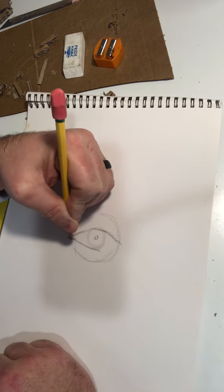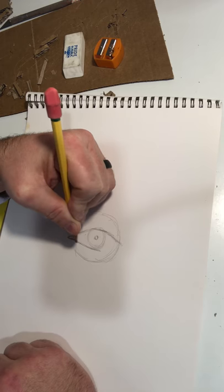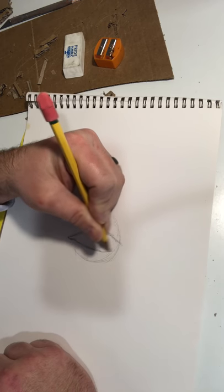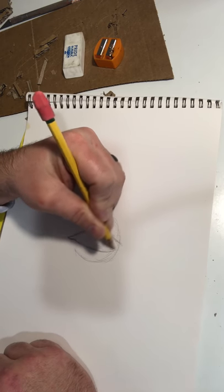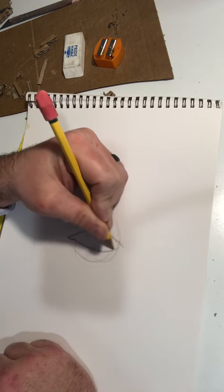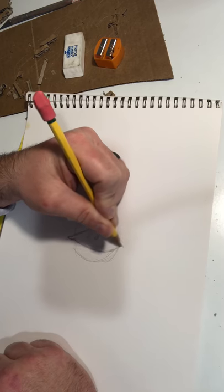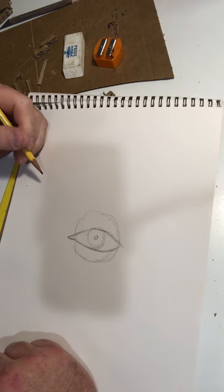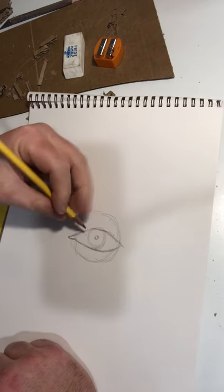I'll get that tear duct area in, and then curve back up, and the upper eyelid overlaps the lower eyelid. So that's a general shape that we're looking at.